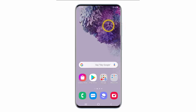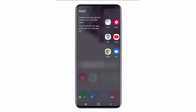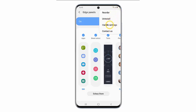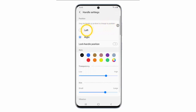so if you want to have it on the left side, swipe the edge panel to the left, open the settings, tap the menu icon, tap handle settings and now tap left.